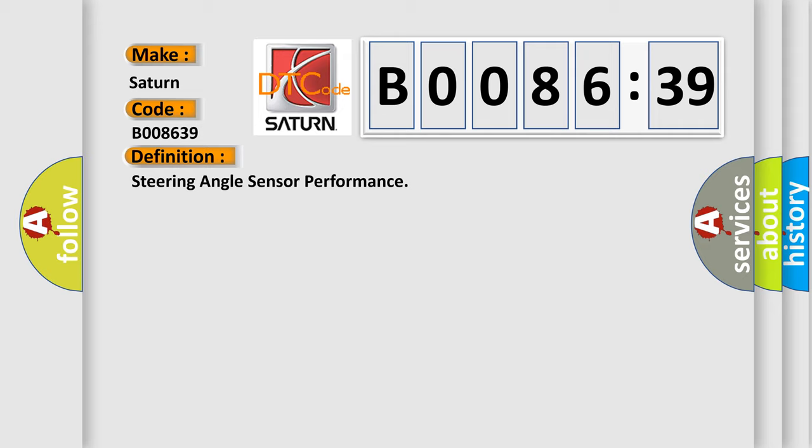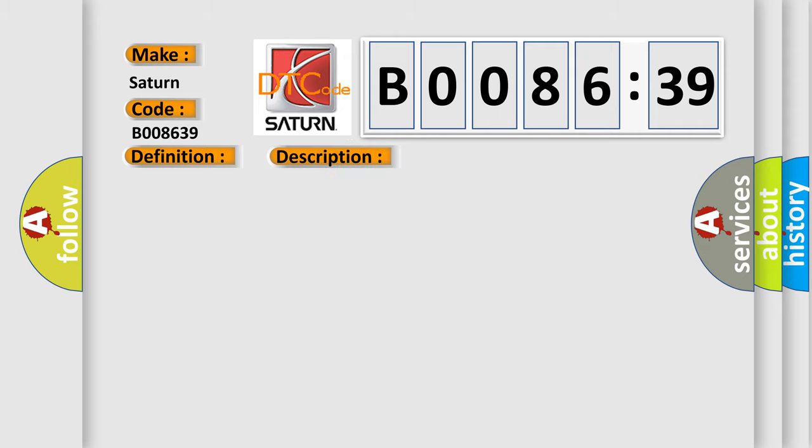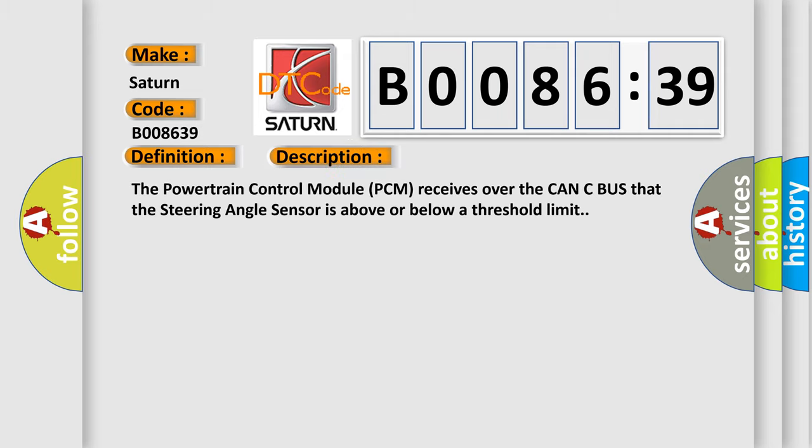And now this is a short description of this DTC code. The powertrain control module PCM receives over the CAN-C bus that the steering angle sensor is above or below a threshold limit.